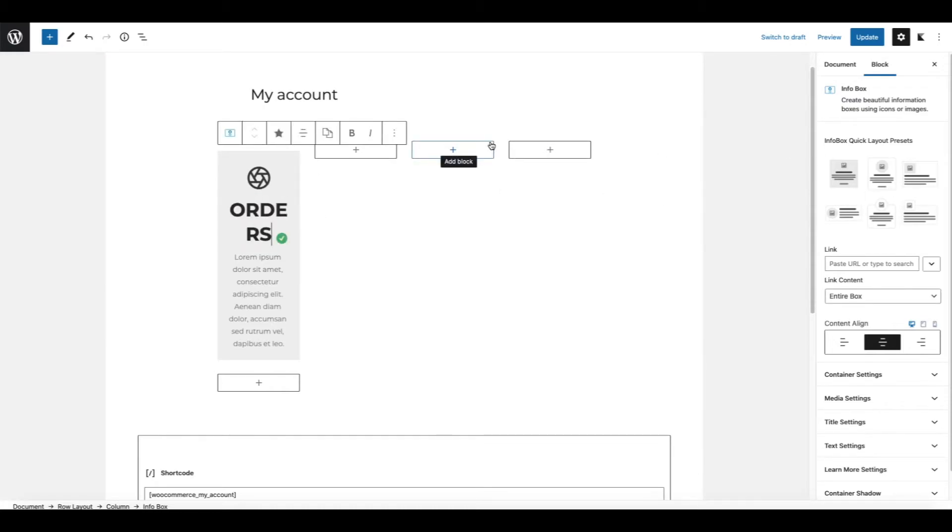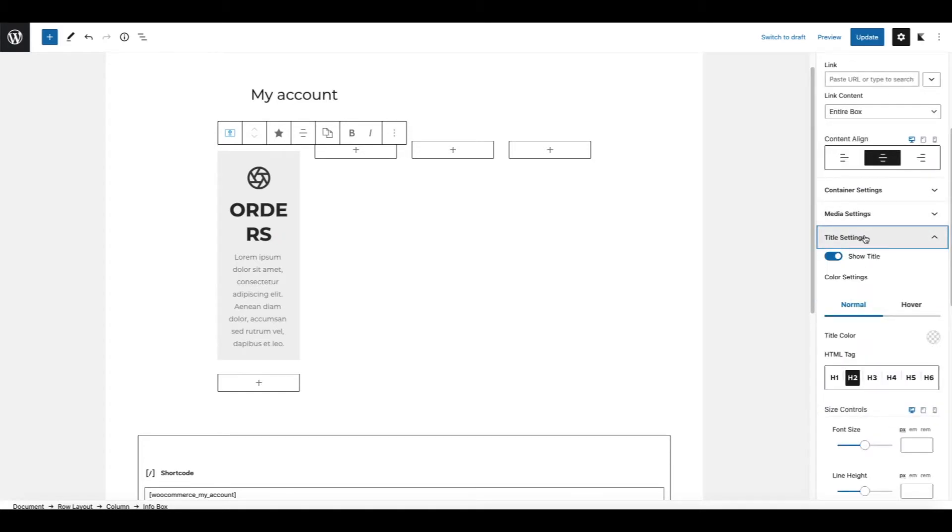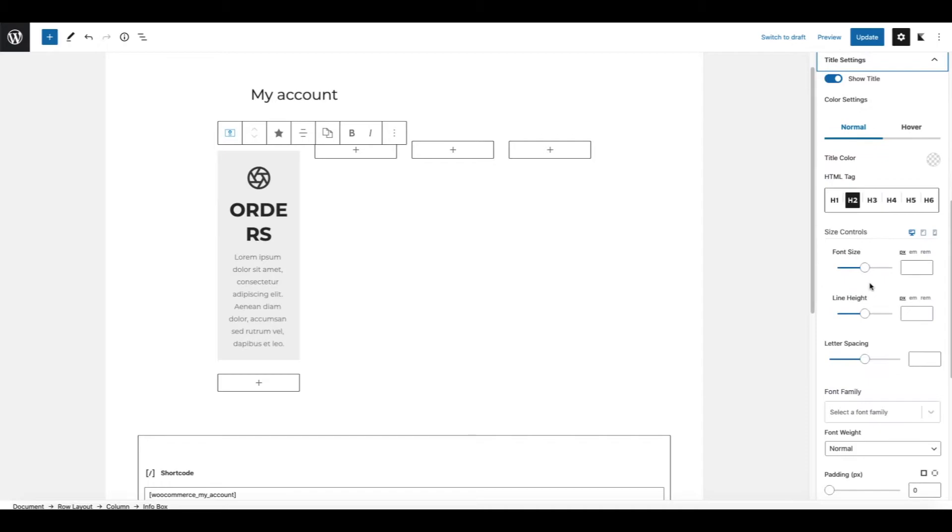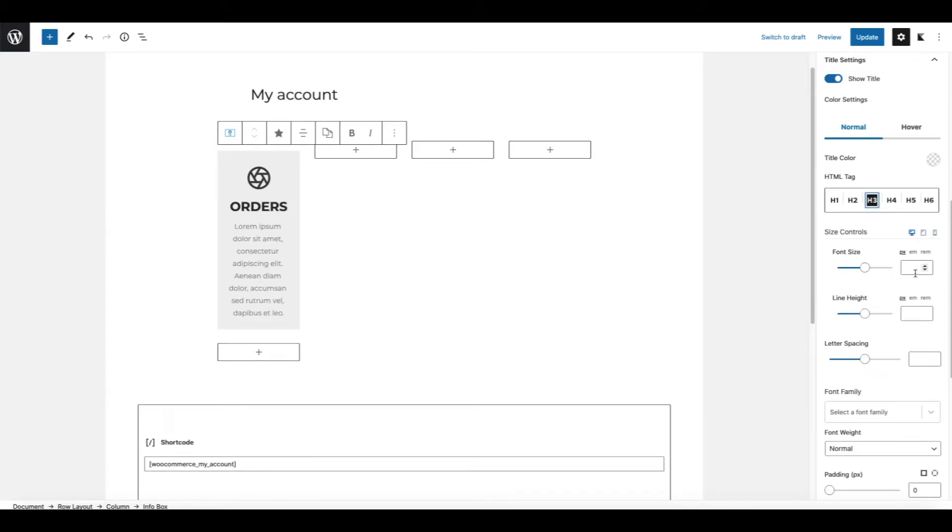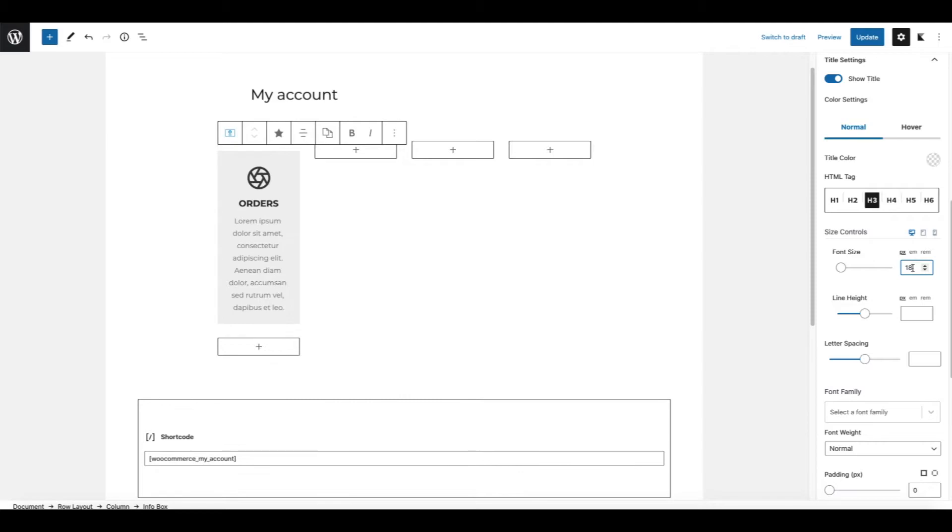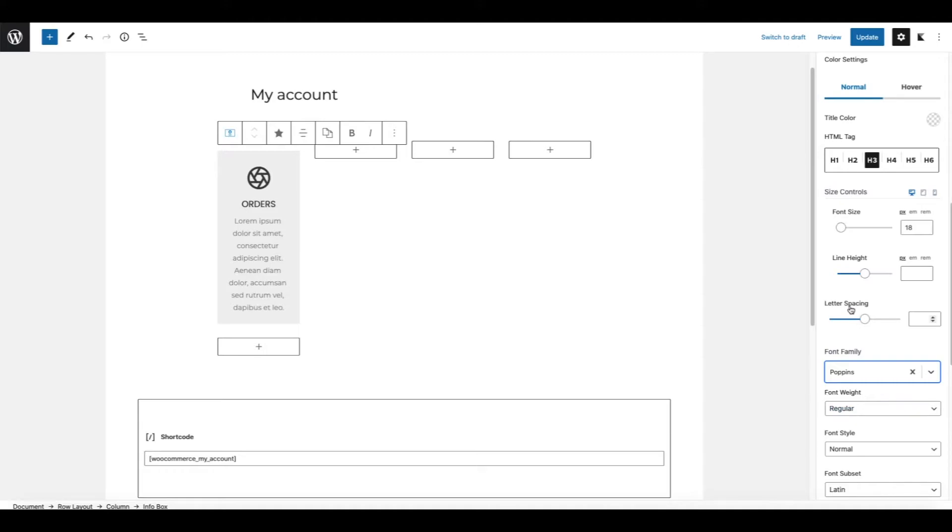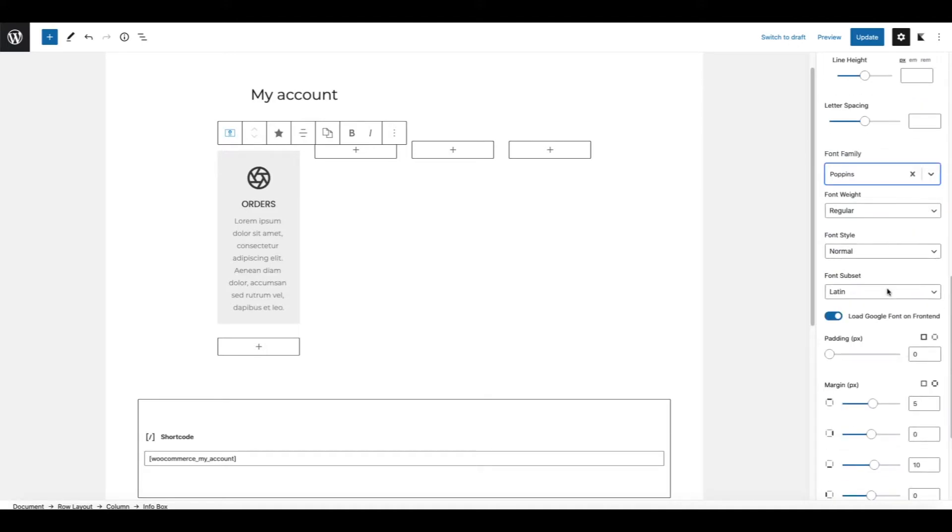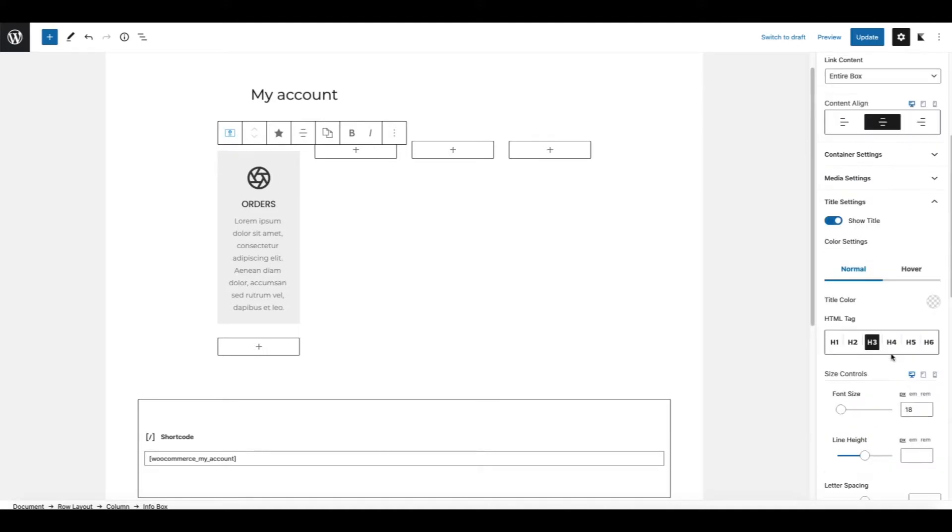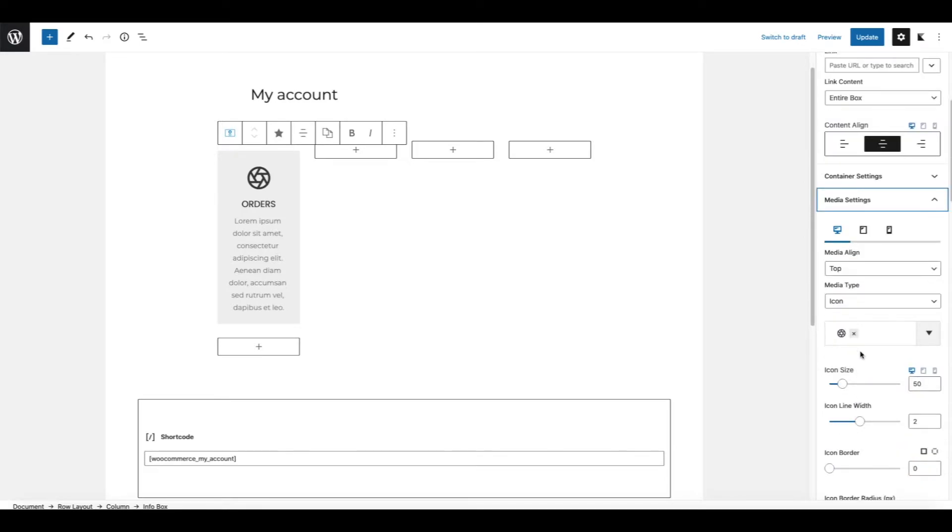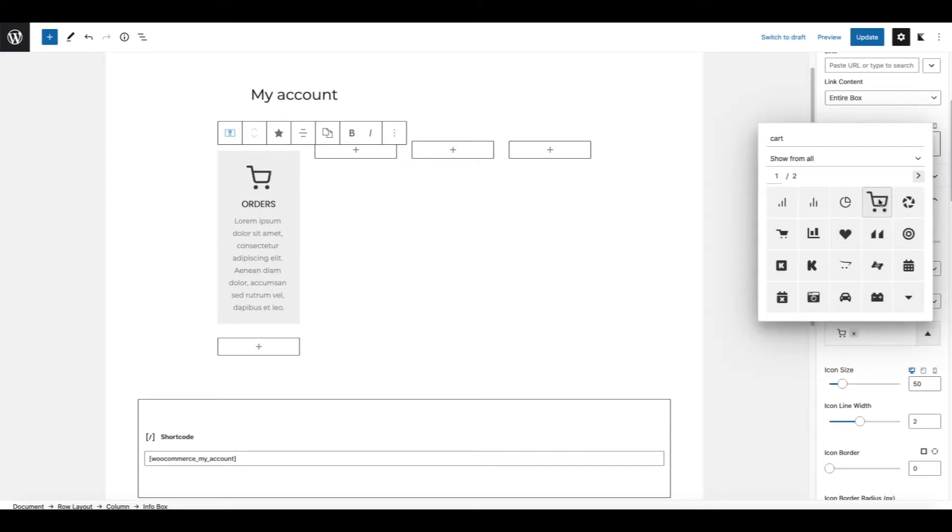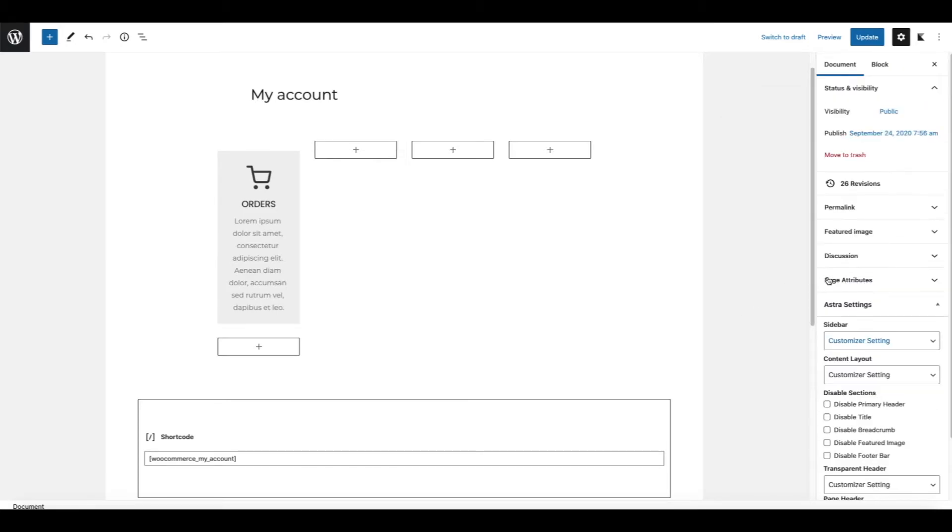It looks awful at the moment but bear with me. So let's open up the title settings on the right. It's going to be H3, font size 18. Font family whatever the font family is you're using on your site. I'm going to use Poppins. Next one I'm going to open up media settings and I'm going to change the icon. I'm going to use cart icon. So far so good.